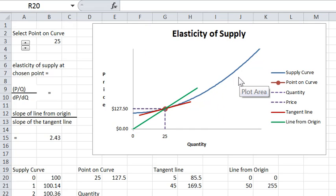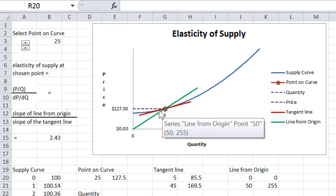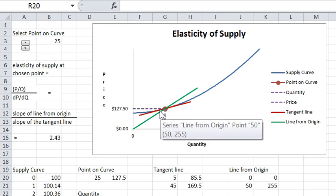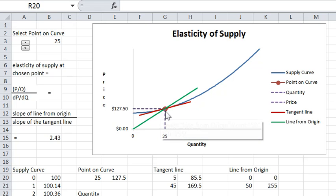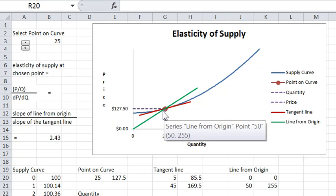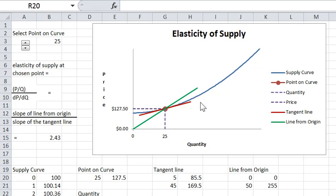Here we're looking at an elasticity notion: the size of the marginal sellers relative to the infra-marginal, just the same as before, but now doing it for supply.